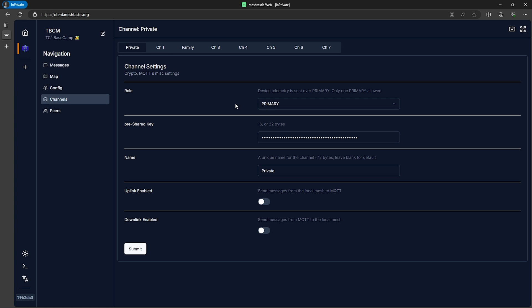Then beside that tab we'll see a tab for channel 1. This is our new public default long fast channel and we can see this is set to secondary. Then beside that one we have a tab for the additional family channel we created with our own encryption key. So all of that looks good and now that we have things configured the way we want we're ready to share these settings with other devices we want to communicate with.